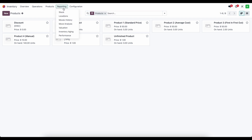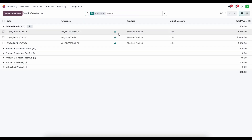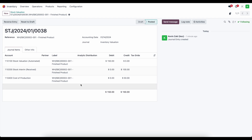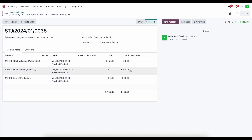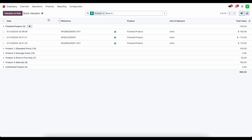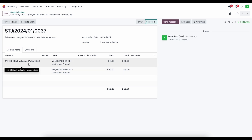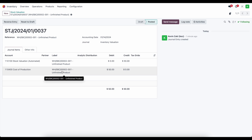Let's look at those journal entries from our valuation. For the finished product, we see that stock valuation automated is debited $150. The cost of production account holds $50 — this is the $50 from consuming our raw material, the unfinished product. The stock interim received account for $100 is from the PO for services rendered. For the unfinished product, stock valuation automated is credited $50 to reduce the inventory, and the cost of production account is debited to increase the cost of production account.